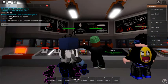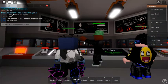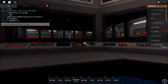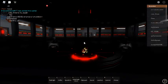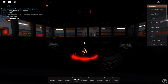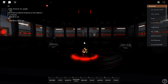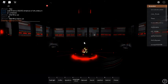Attention all personnel, the facility reactor core startup protocol has been confirmed and initiated. Please ensure all systems are ready and evacuate the core chamber immediately. Re-routing backup power to reactor startup initiation. Startup will occur in T-minus 10 seconds.